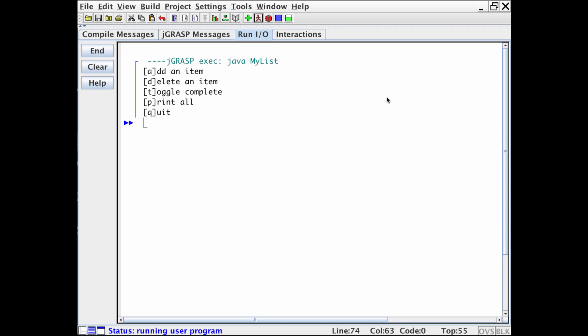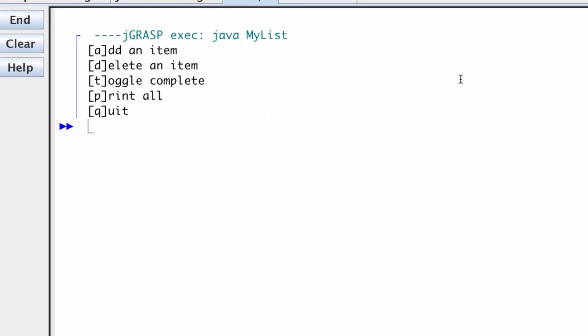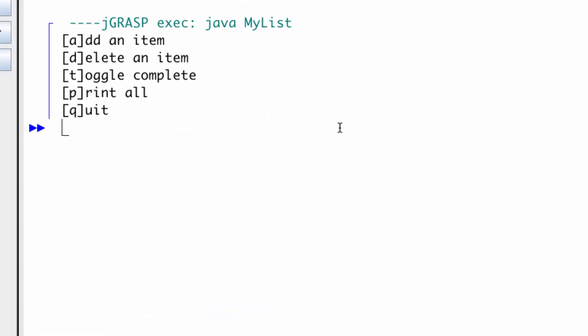Now this is my interpretation of the assignment, so yours might look a little bit differently. You don't ever have to implement things exactly the way I do. So my program is running, and I'm using JGRASP as my IDE, and you'll notice that I have my default menu appearing here, and these letters and brackets are the letters on the keyboard that I will press to trigger those specific actions.